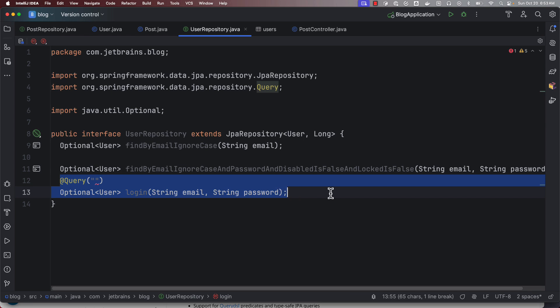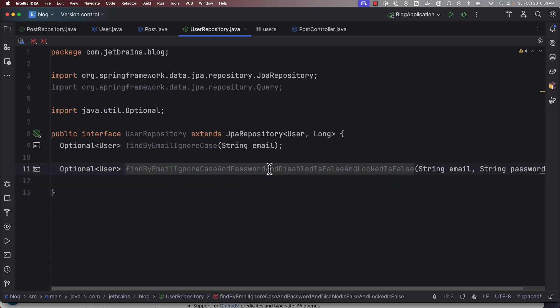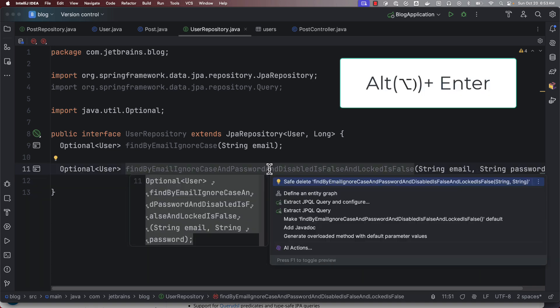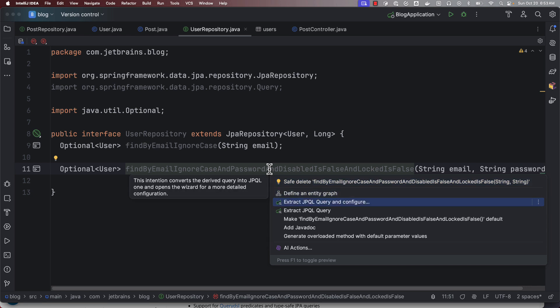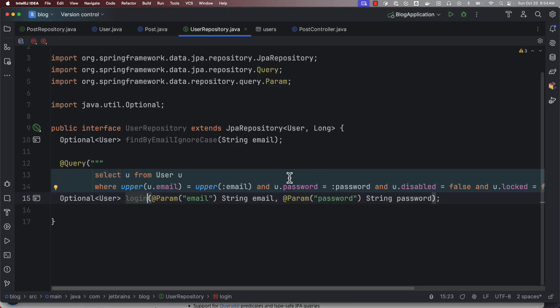Here you can say, when you install JPABuddy plugin you get these quick fixes where you can say extract JPQL query and configure.